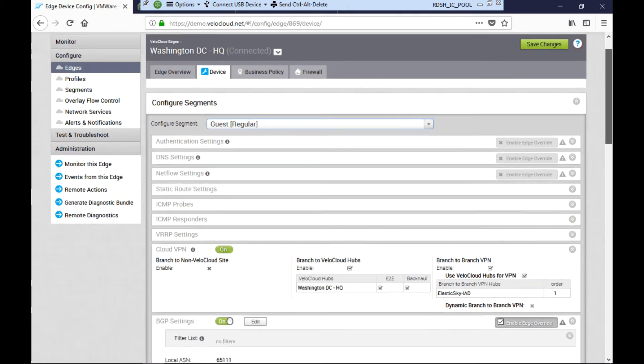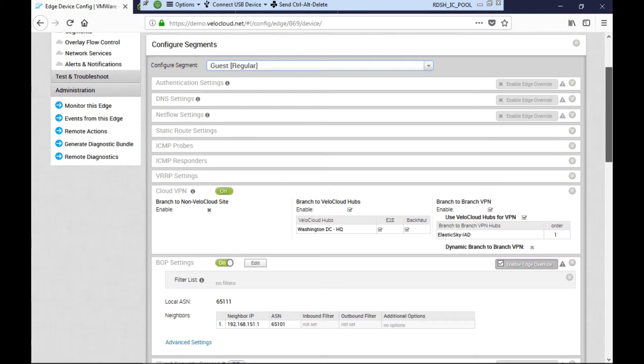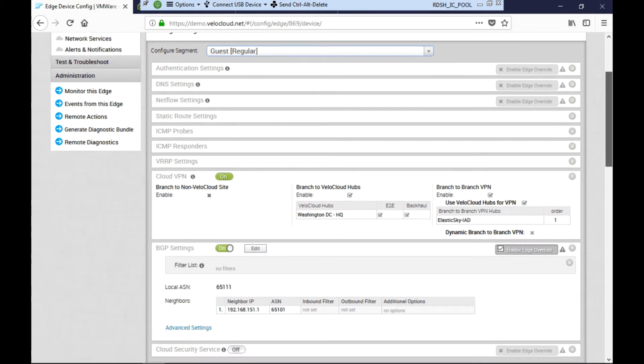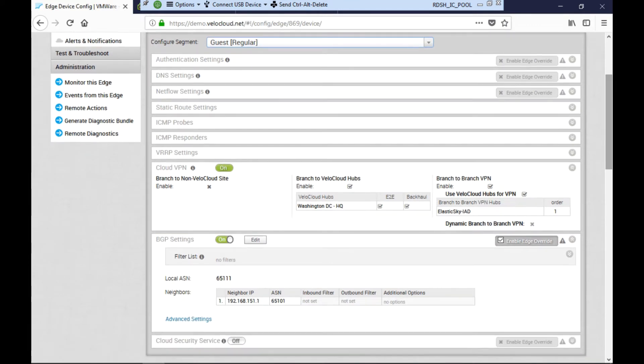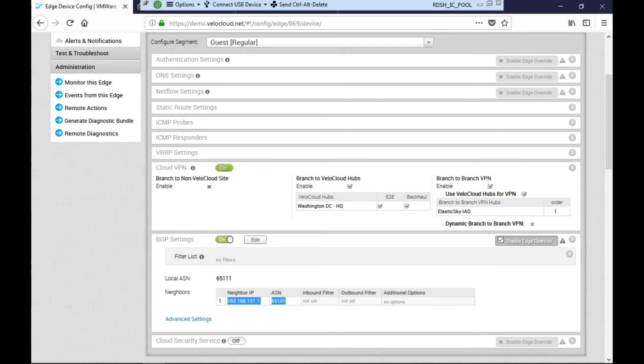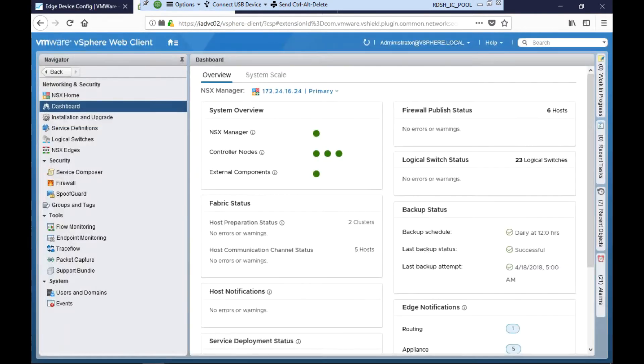Let's check the routing configuration. Here we can see that at the data center site, this edge is pairing with this 192.168.151 IP address, which is an NSX ESG. Jane needs to confirm that routing has been correctly set up on the NSX ESG.